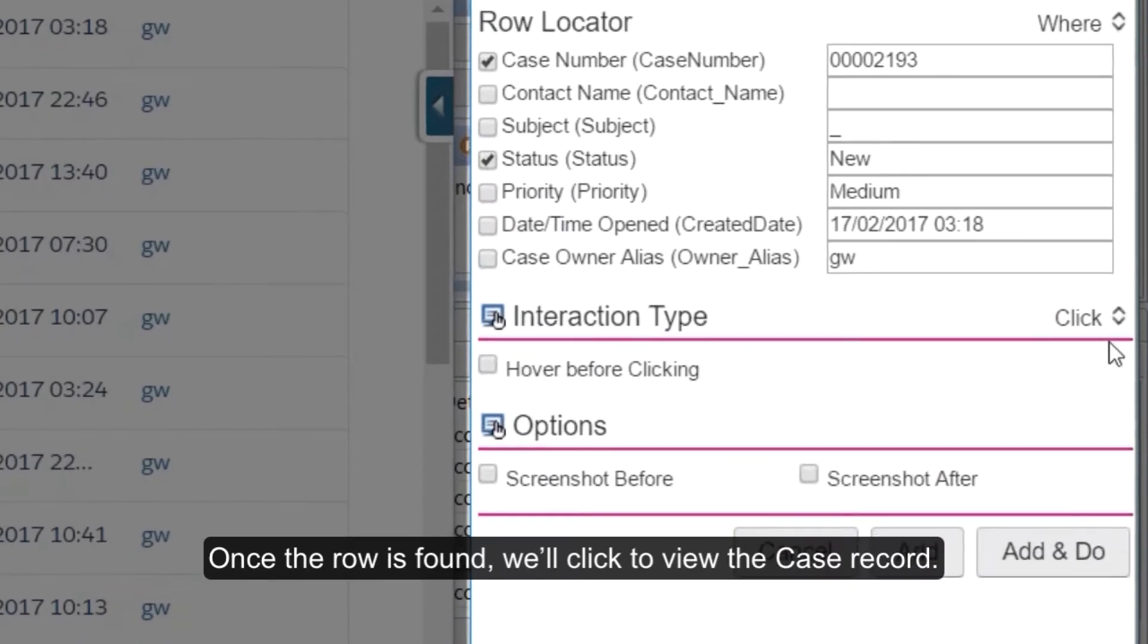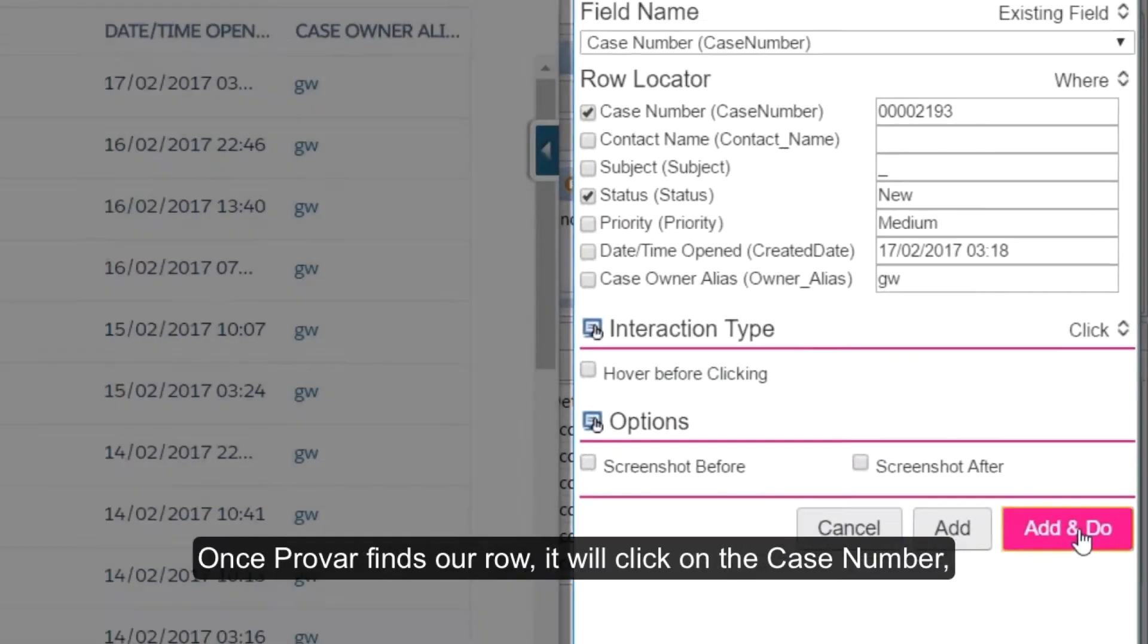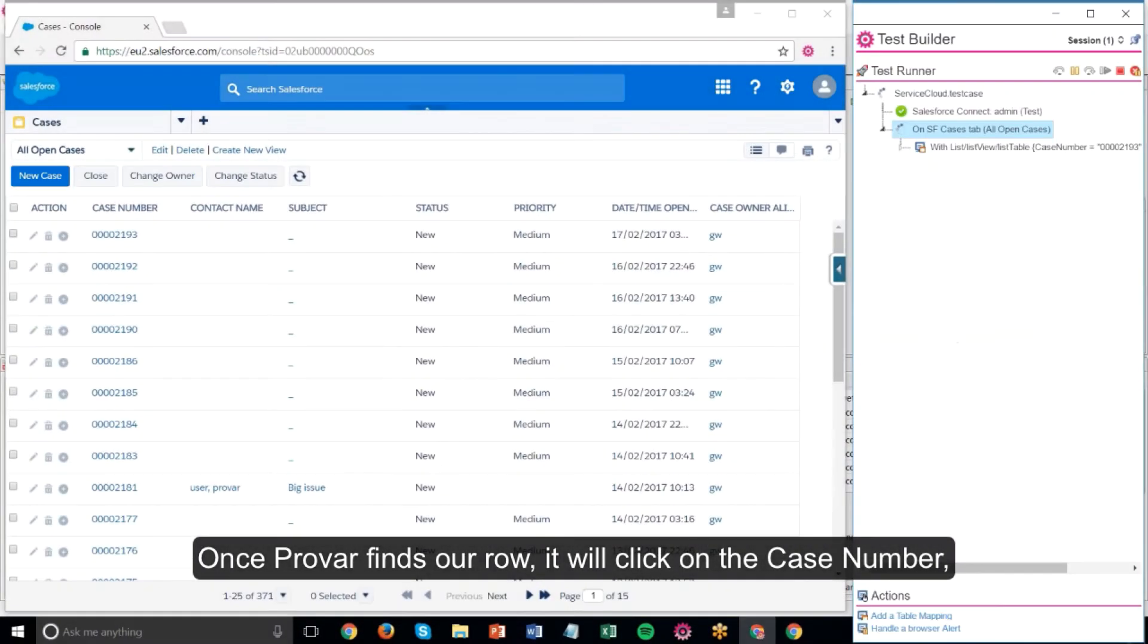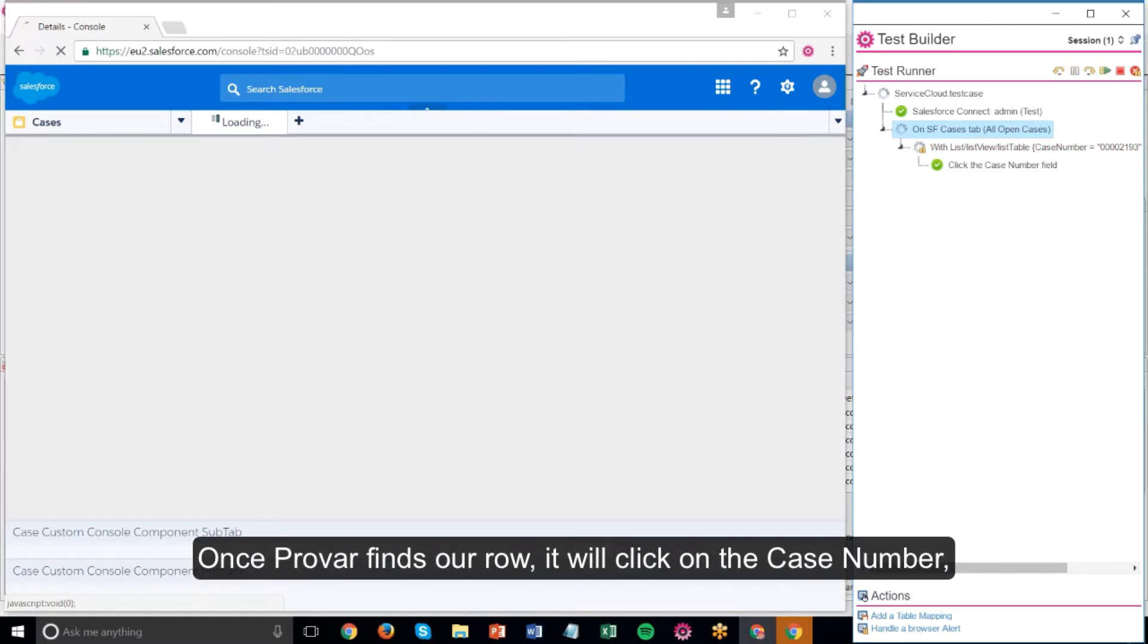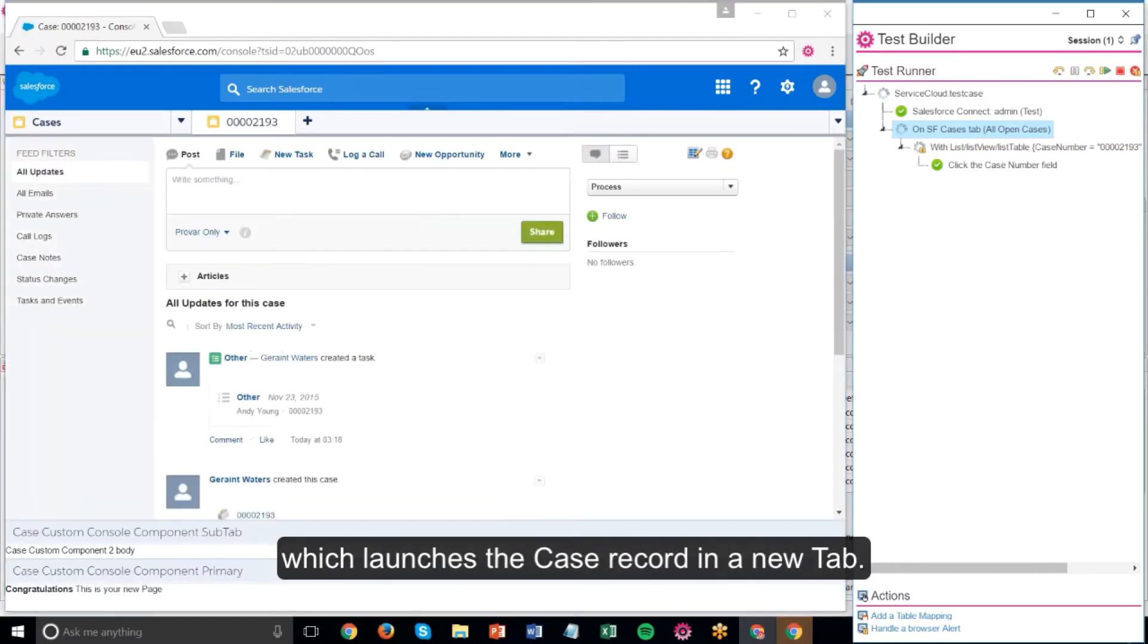Once the row is found, we'll click to view the case record. Then we'll click add and do to execute the step. Once Provar finds our row, it will click on the case number, which launches the case record in a new tab.